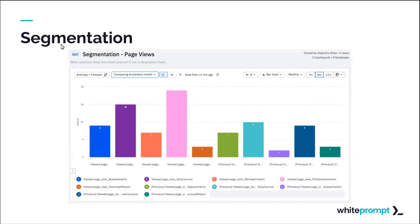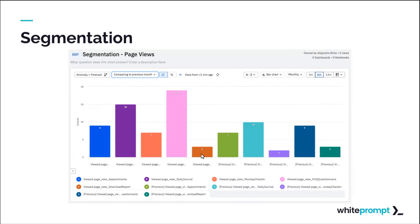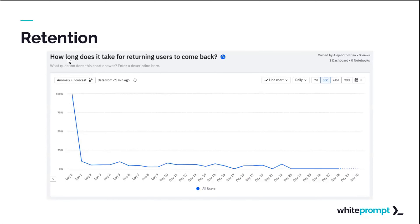Another example is a segmentation of page views, which helps you see parts of the application that are maybe not being visited. For instance, if you added a new feature on the user's profile but users have no way to discover it. You can compare the current month versus the previous month and see an increase in events. There is also a retention chart showing how long it takes for users to return.